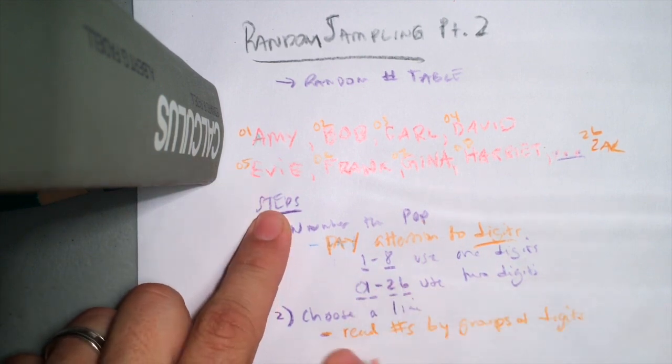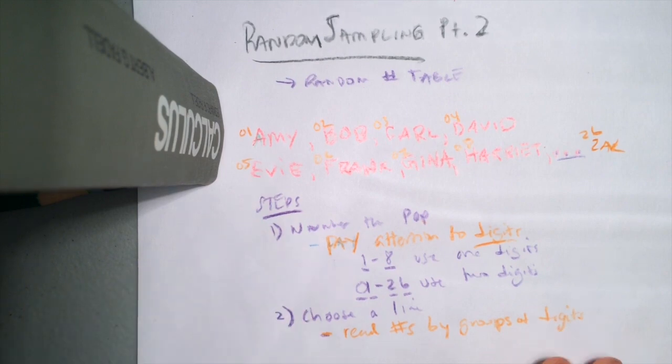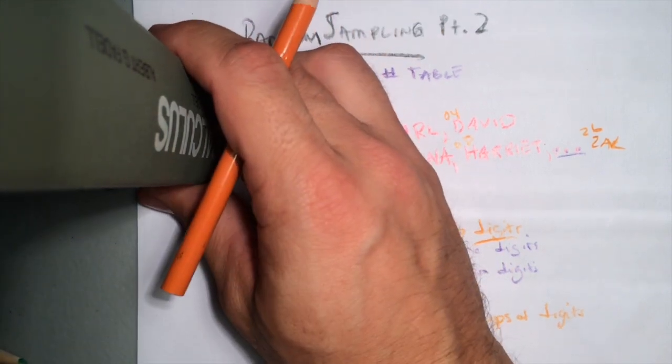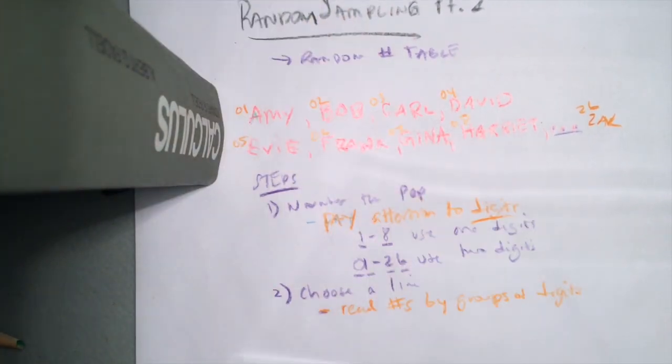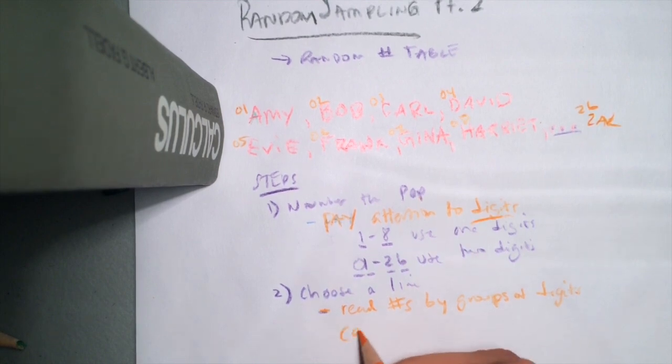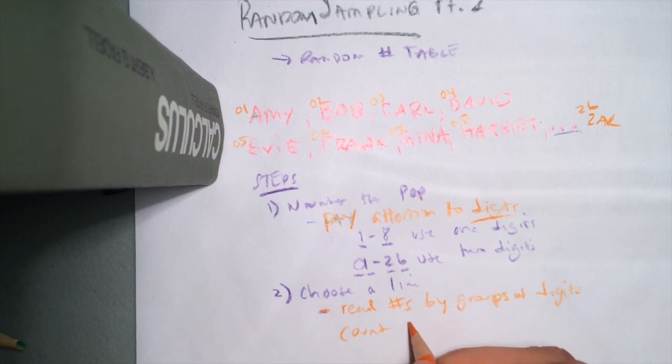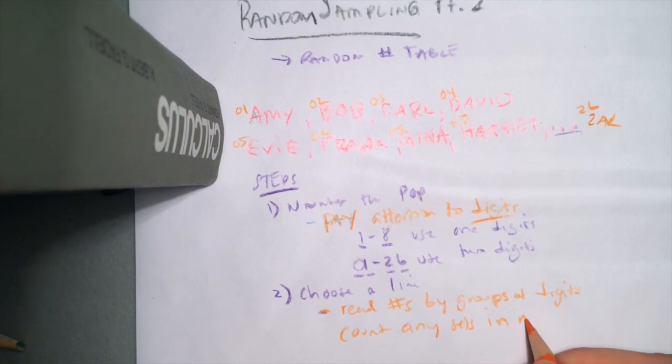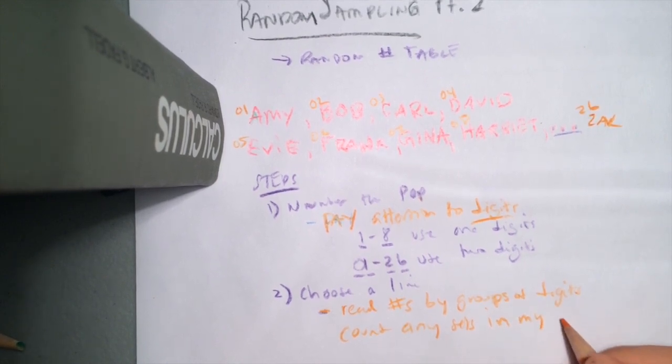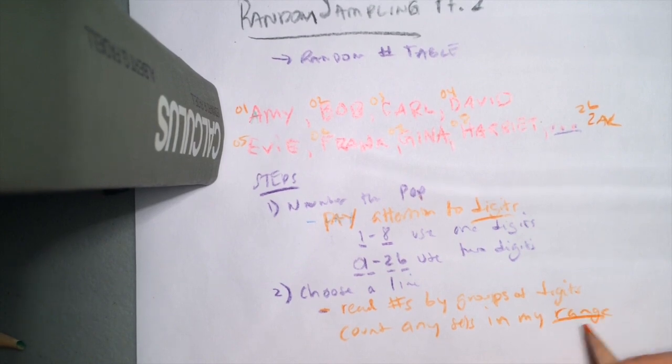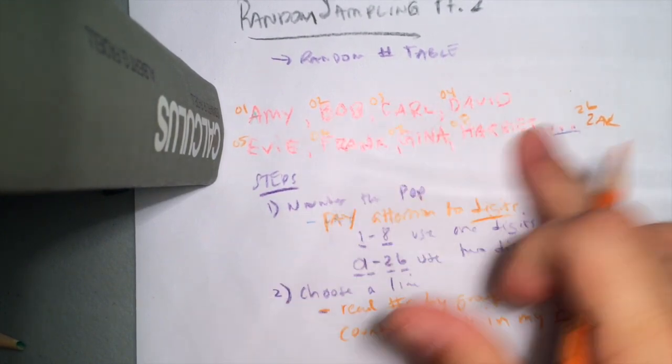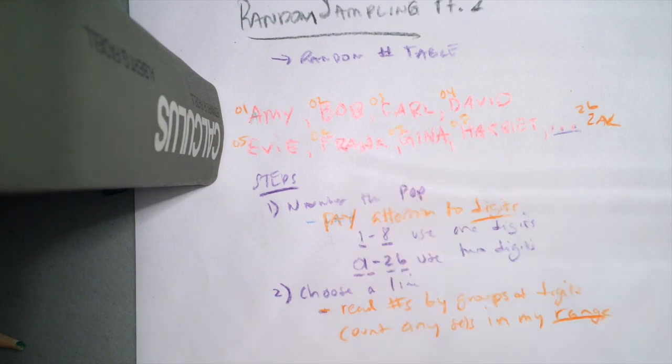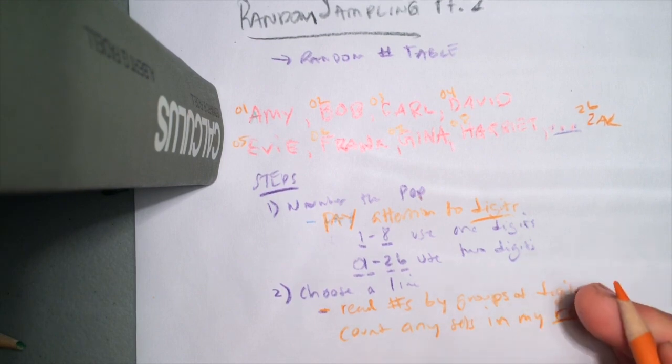So I'm going to read the numbers by groups of digits, but I'm only going to count the sets of digits that actually work for my scenario. So I will count any sets in my range, only in the range of the population that I numbered here, right?